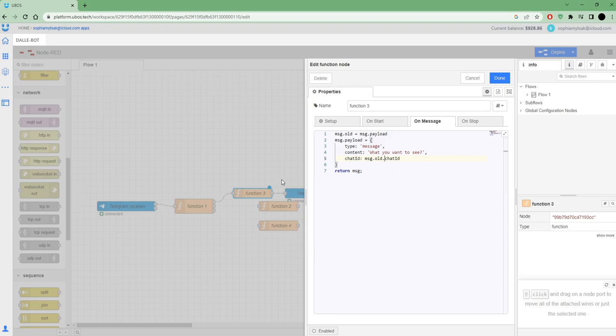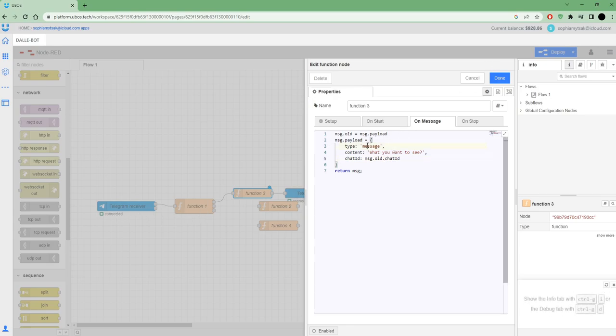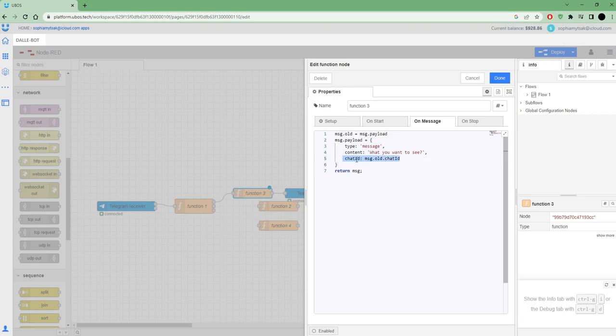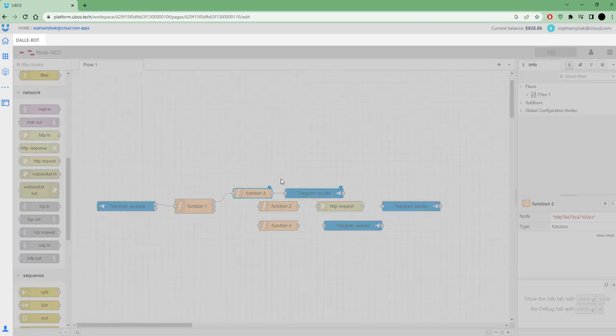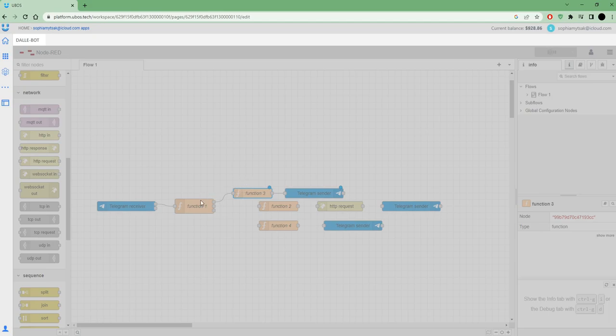That's all settings on this node. When I receive start, I will send in type message, this is what you want to see, these questions. I also need to set up chat ID, where to send this. And press deploy. This one is ready to work.